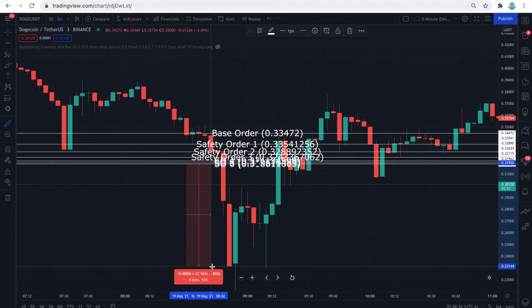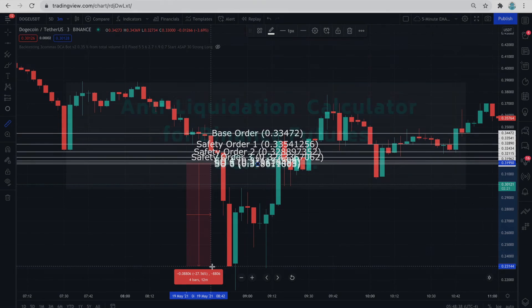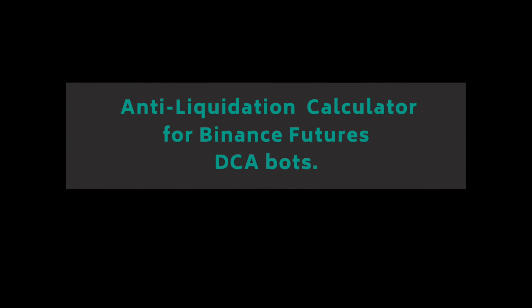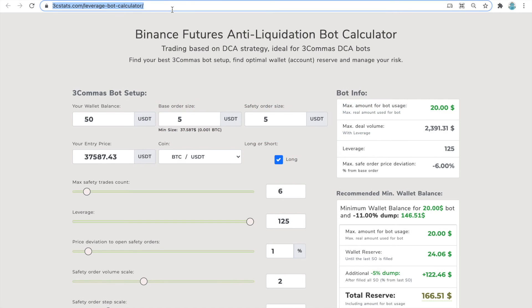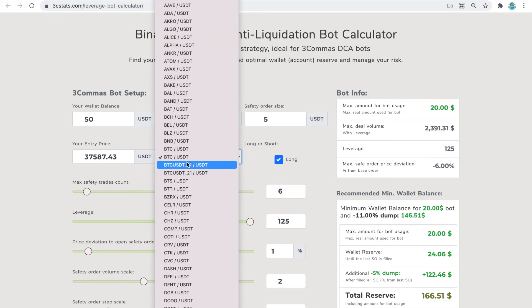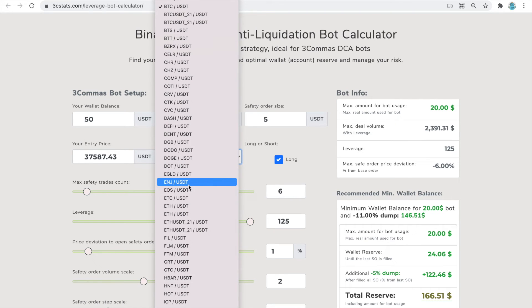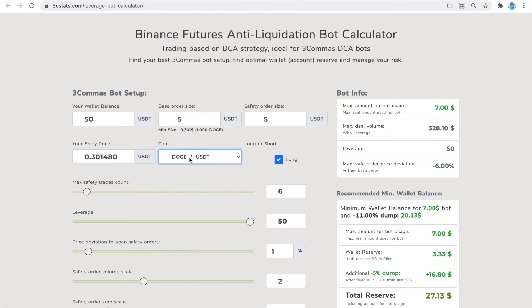If you now have a good understanding of how the safety orders configuration affects the construction of your DCA bot, I'd like to show you the Binance Futures anti-liquidation calculator. This is one of the third-party tools, not affiliated with Three Commas, but the developer has done a great job capturing the effects of price drops on the budget of your DCA bot. With this tool we will finally answer the question of how much money you need to allocate to a bot when trading with leverage.